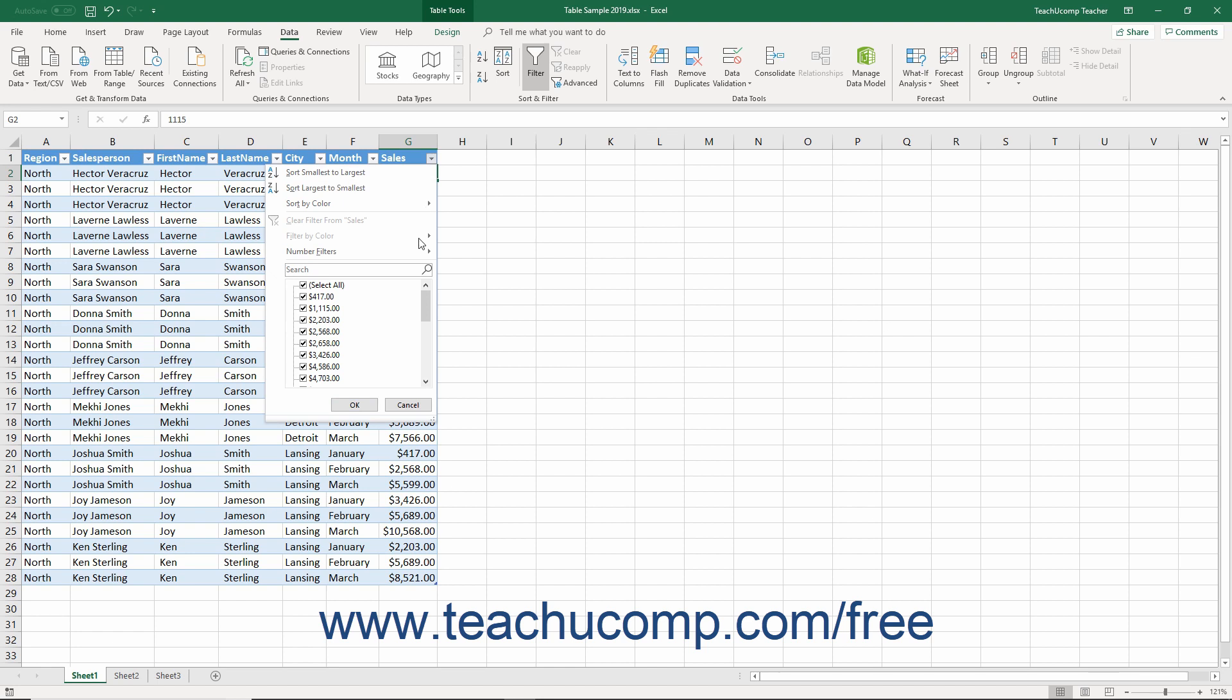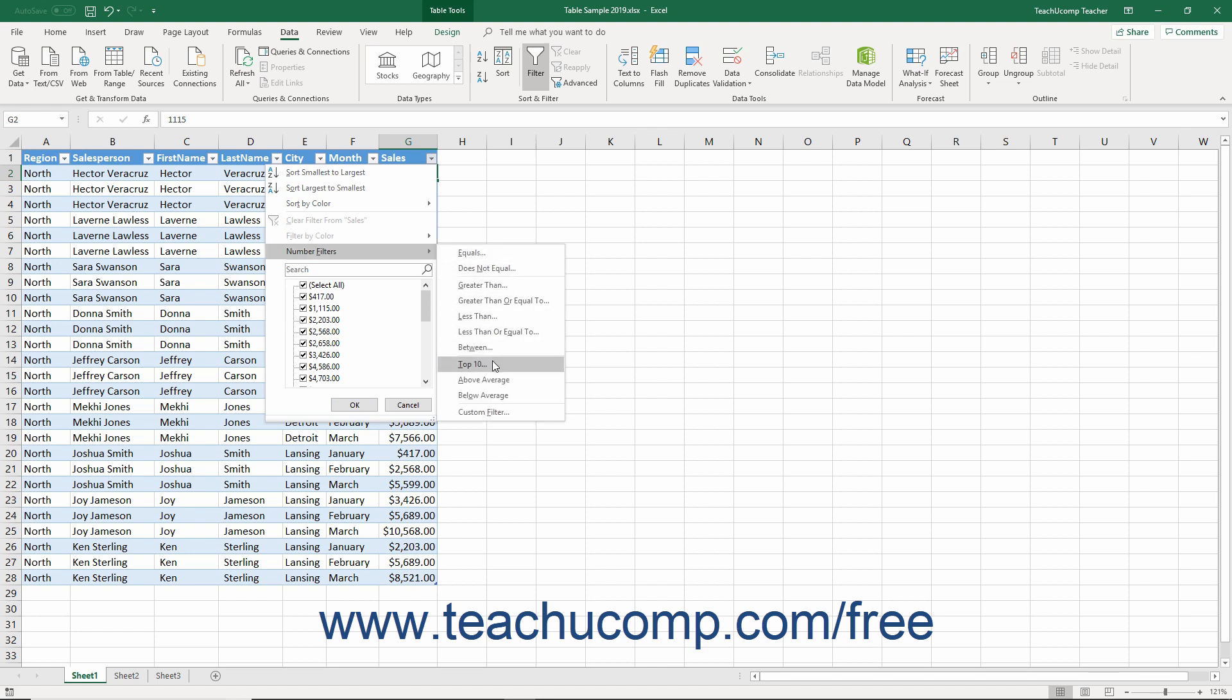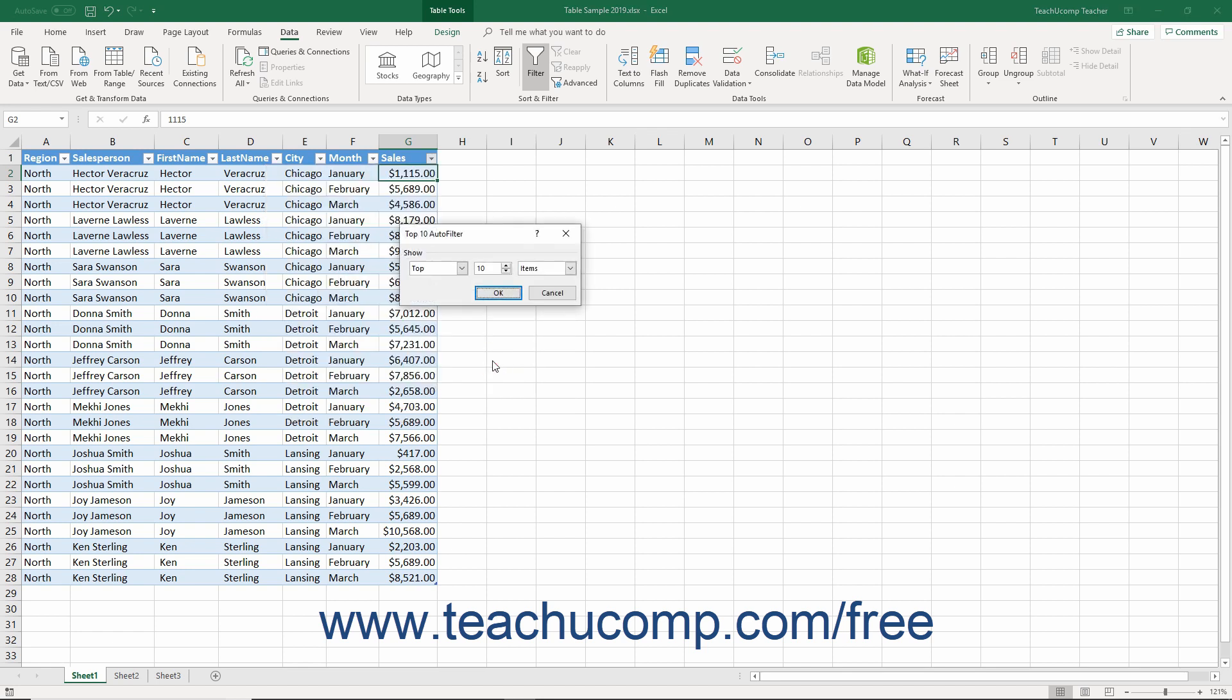Next, roll down to the Number Filters choice in the drop-down menu that appears. Then select the Top 10 option from the side menu that appears to open the Top 10 Auto Filter dialog box.